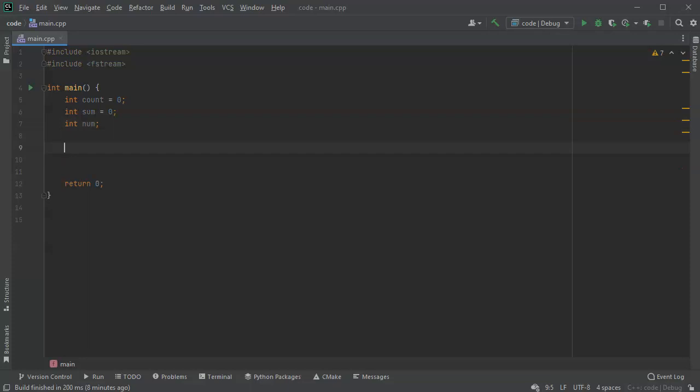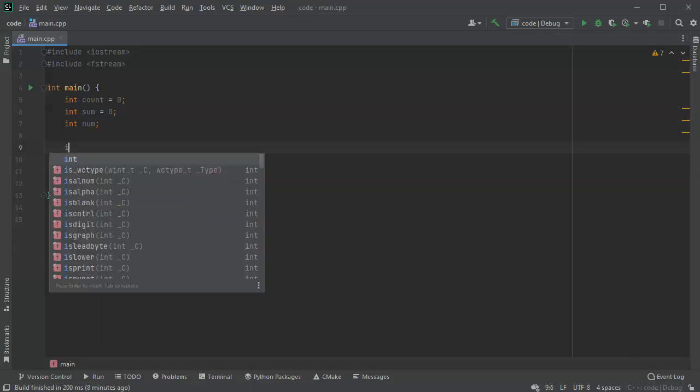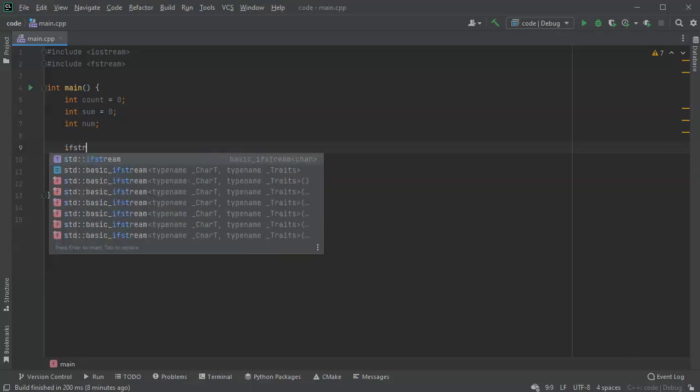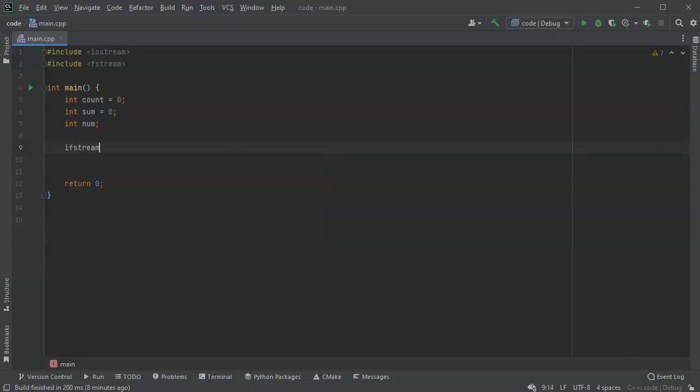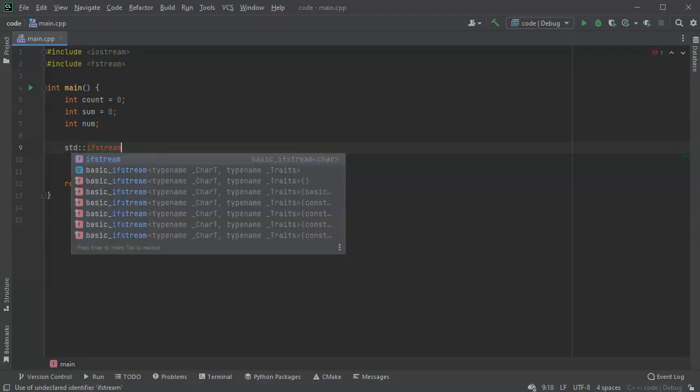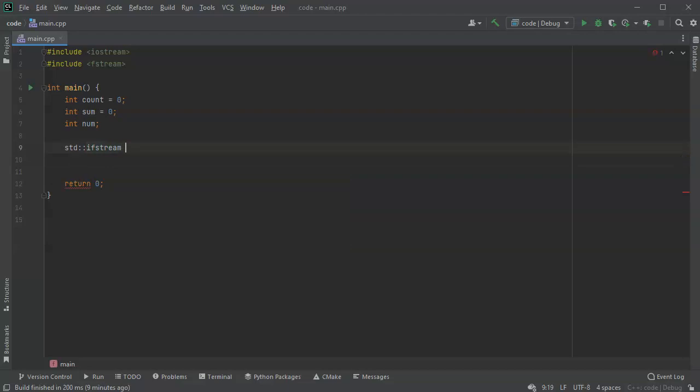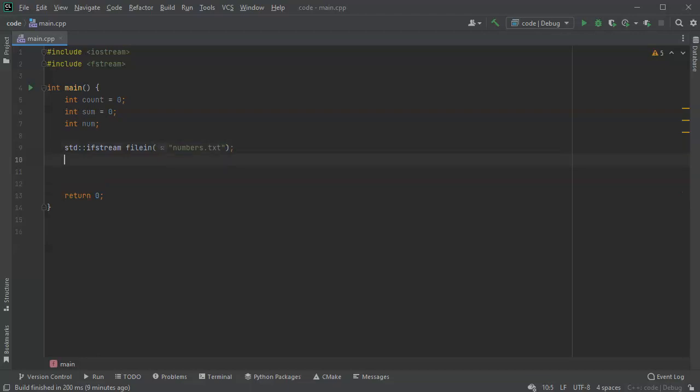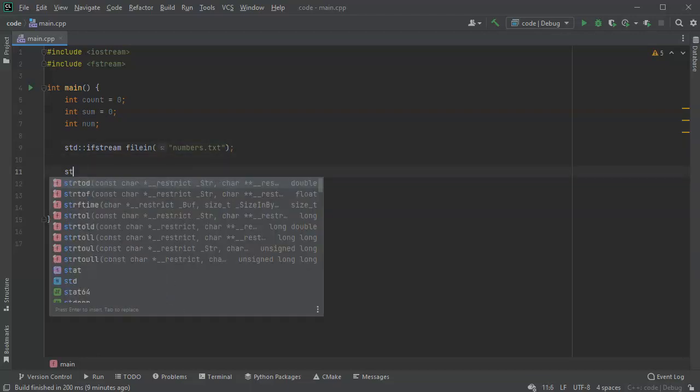The next thing I want to do is open the file. I can do it a couple different ways. I need an ifstream, and this is part of the standard, so std::ifstream. I can open it directly in one line, so I'll call this file handle filein and pass it numbers.txt like this.